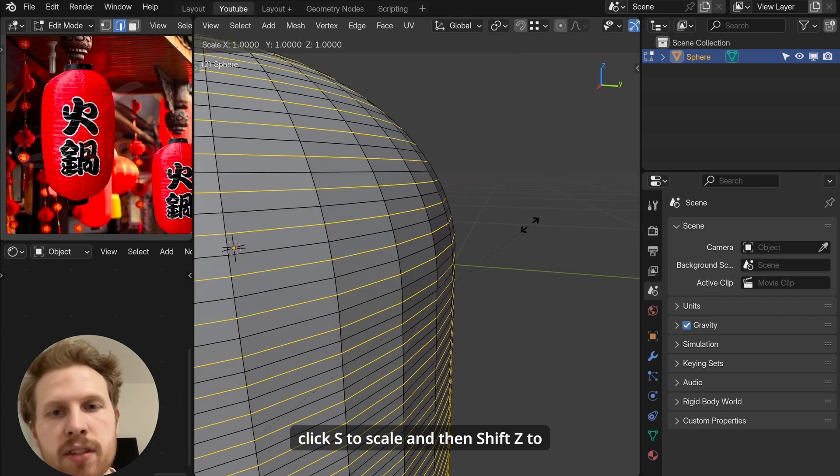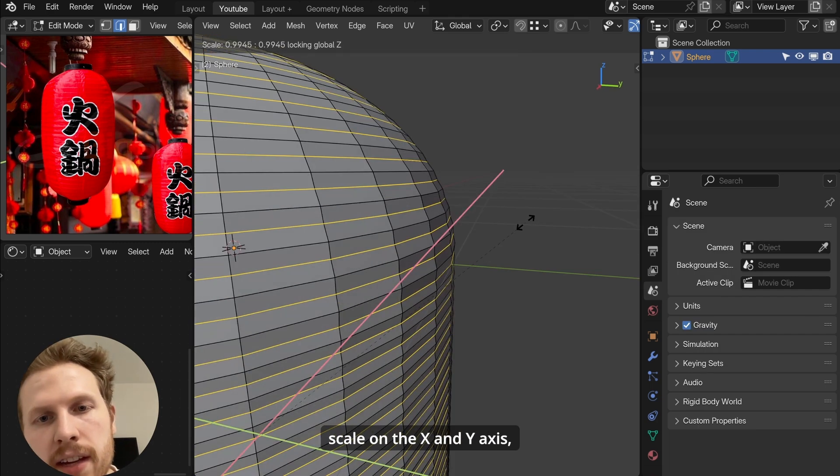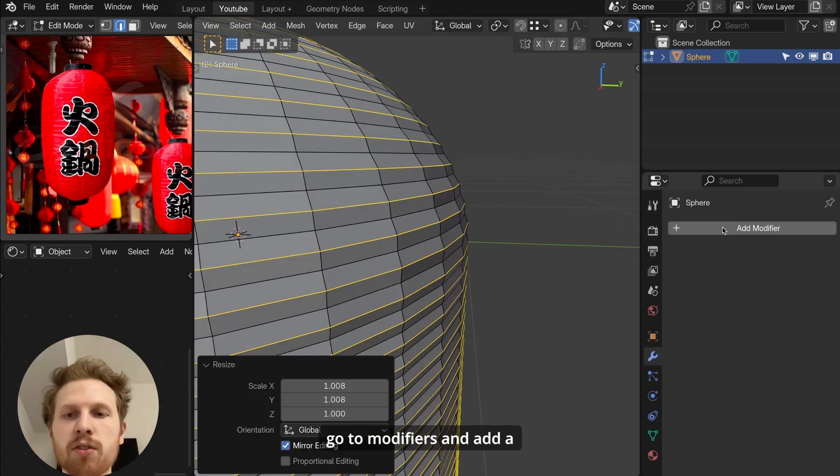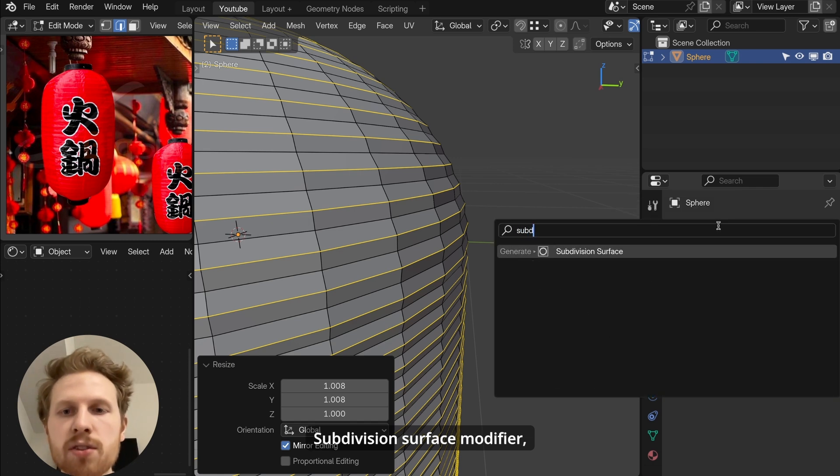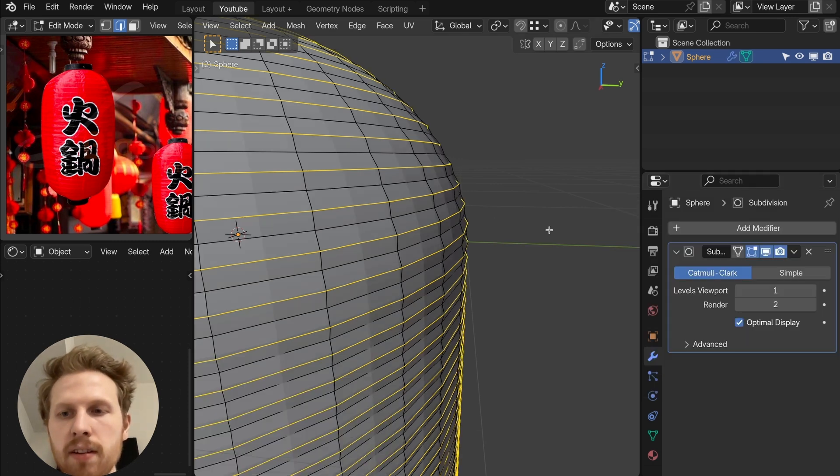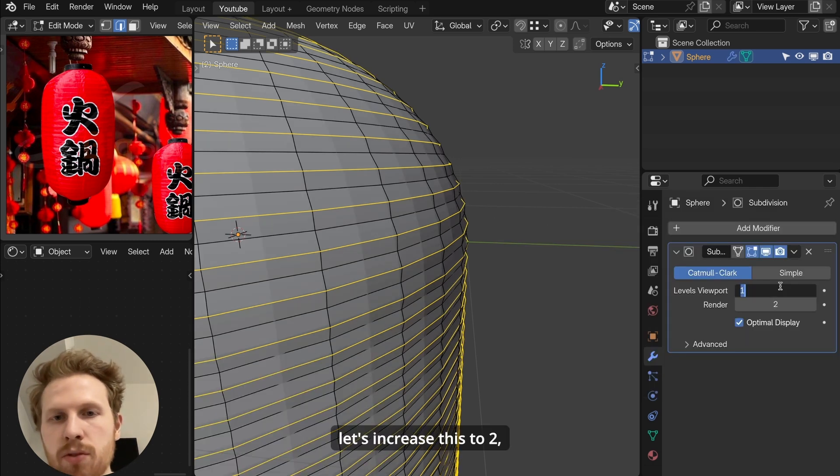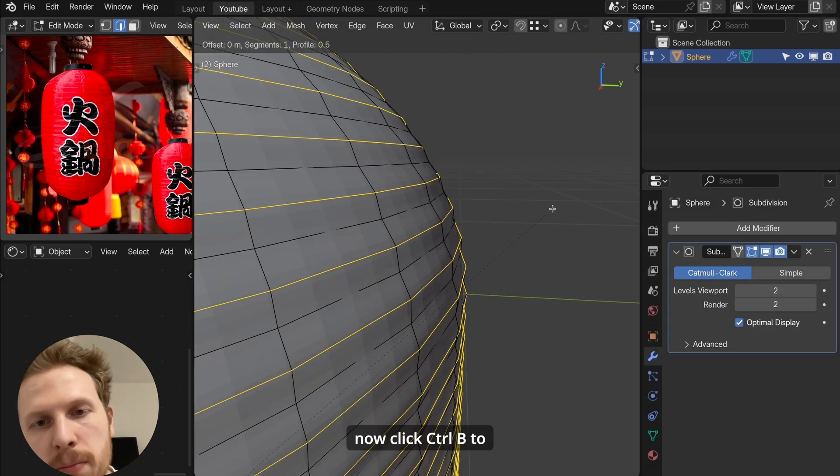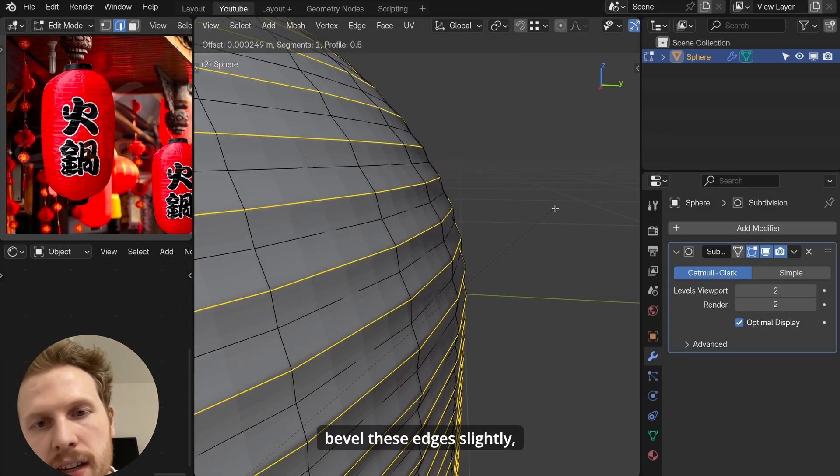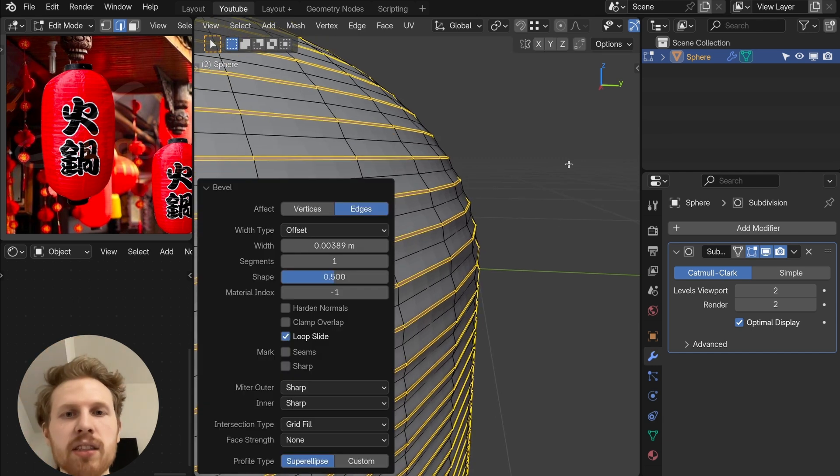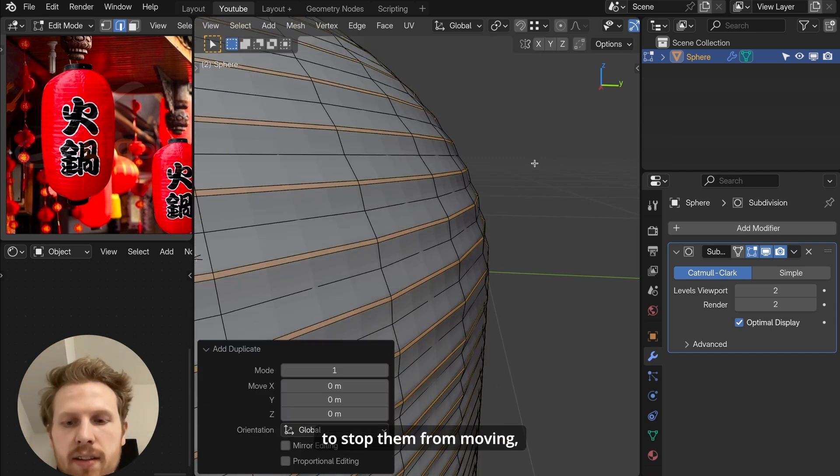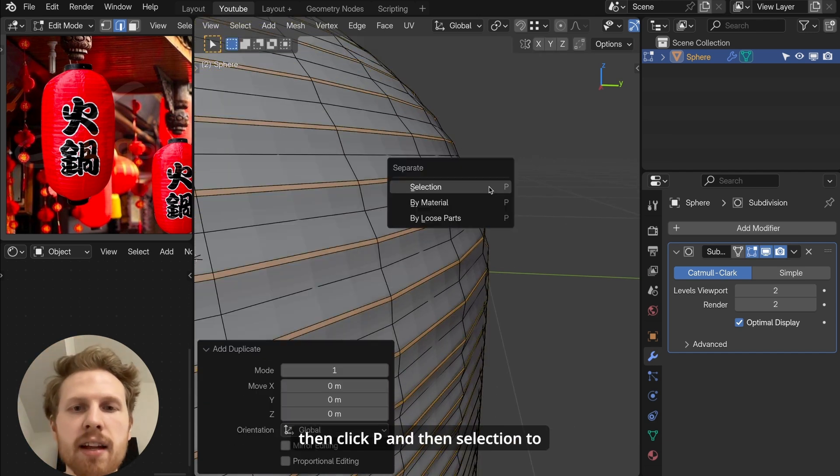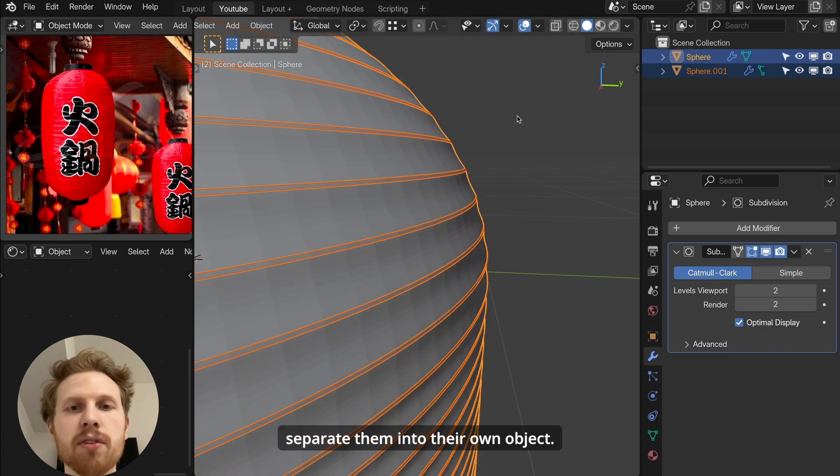Go to modifiers and add a subdivision surface modifier. Let's increase this to 2. Now click ctrl B to bevel these edges slightly. Click shift D to duplicate them. Click S to stop them from moving. Then click P and then selection to separate them into their own object.